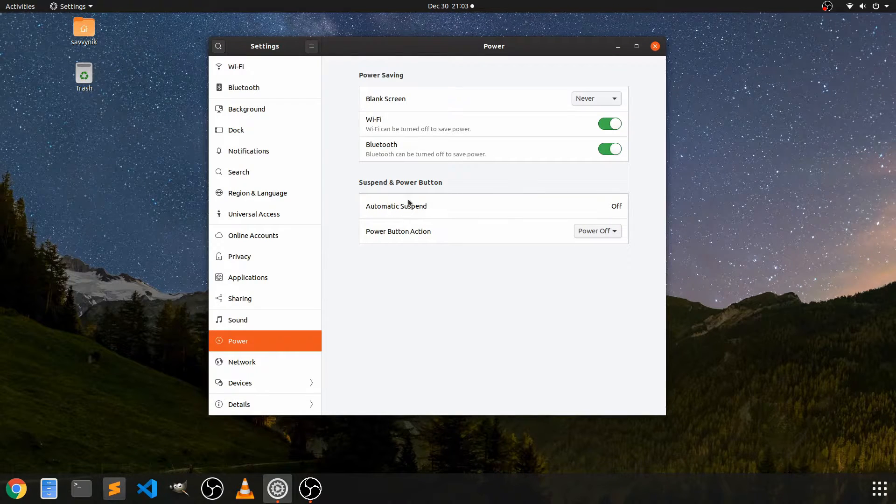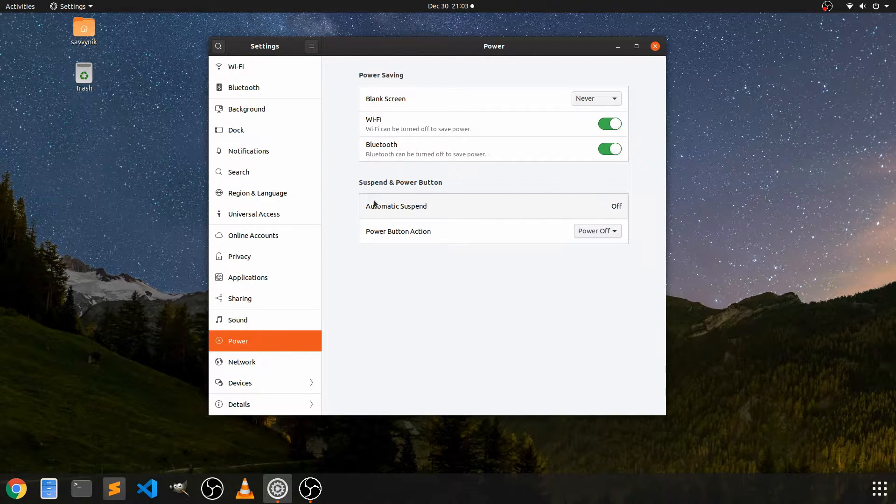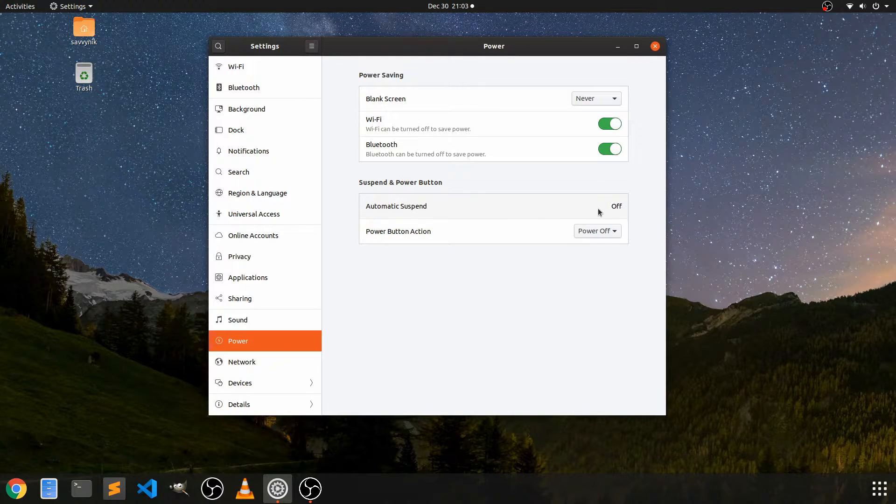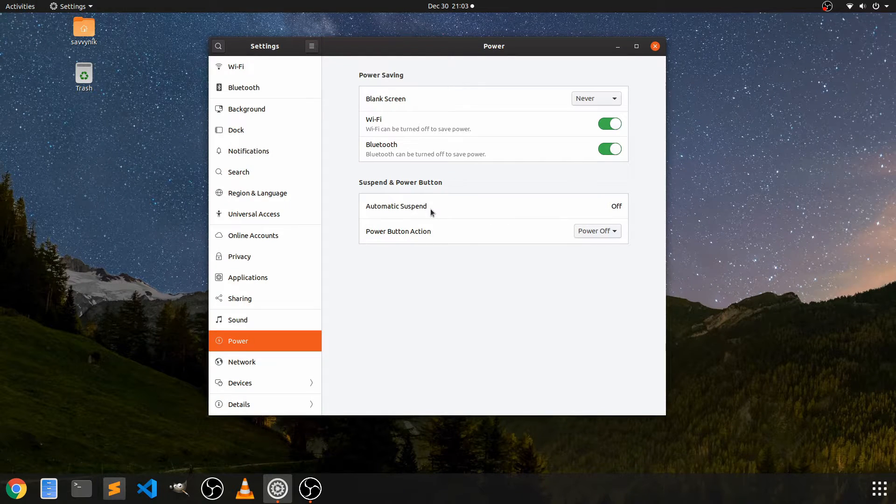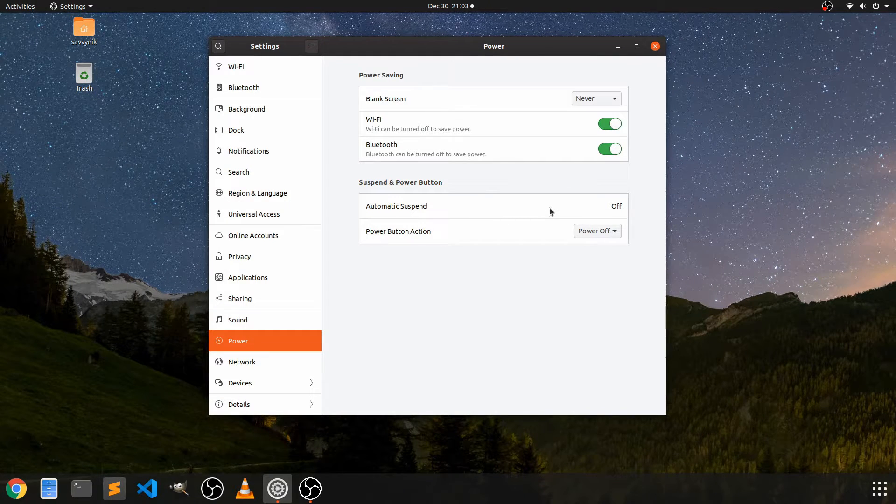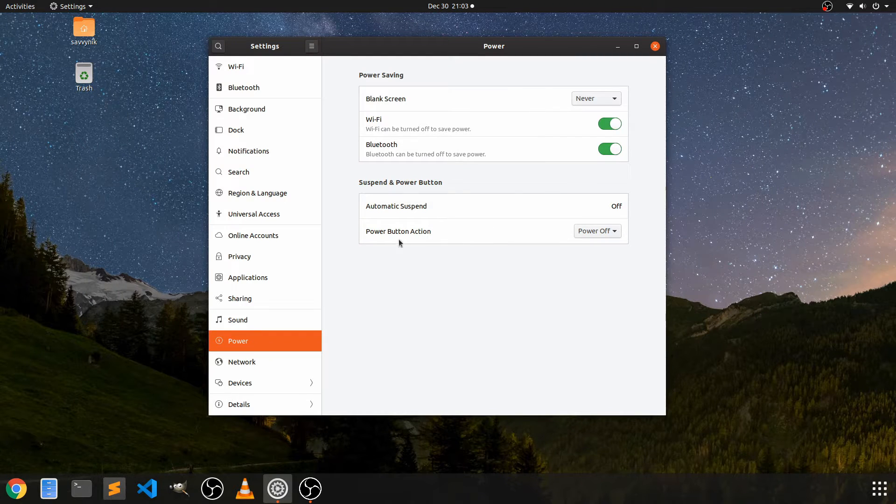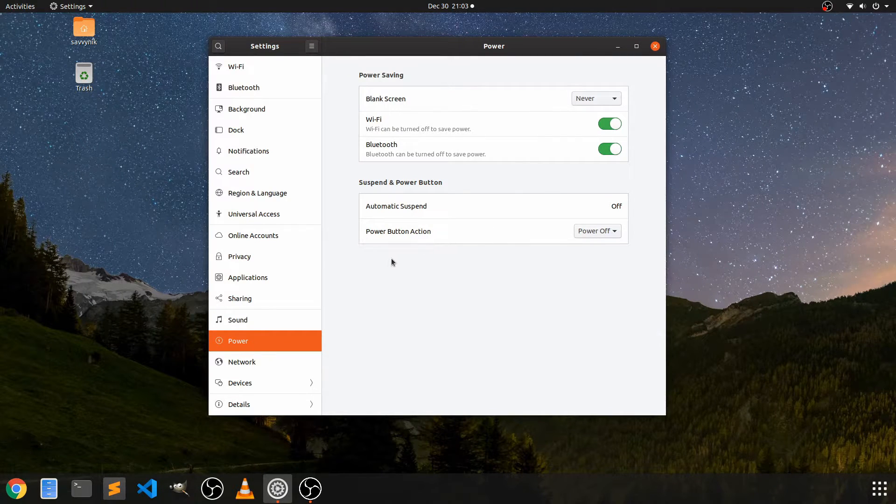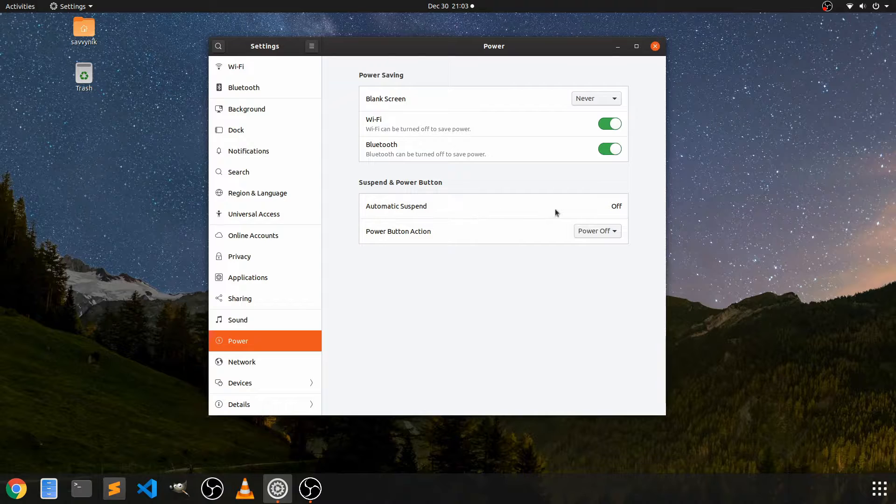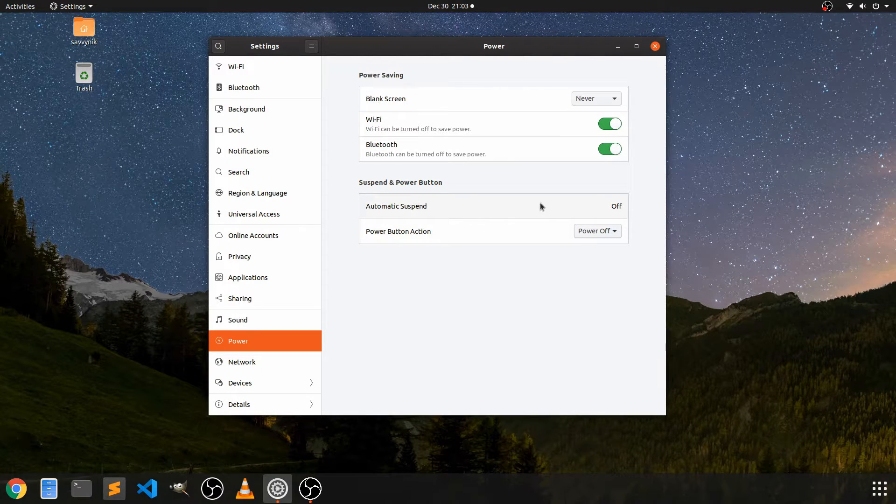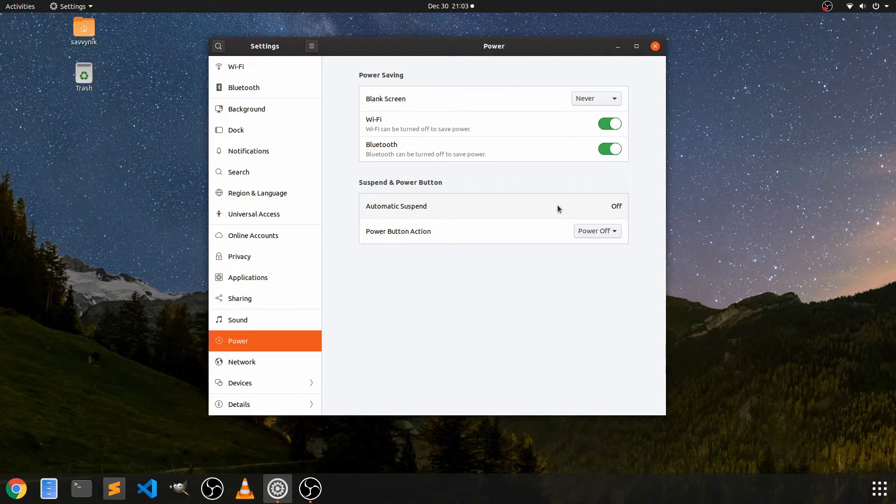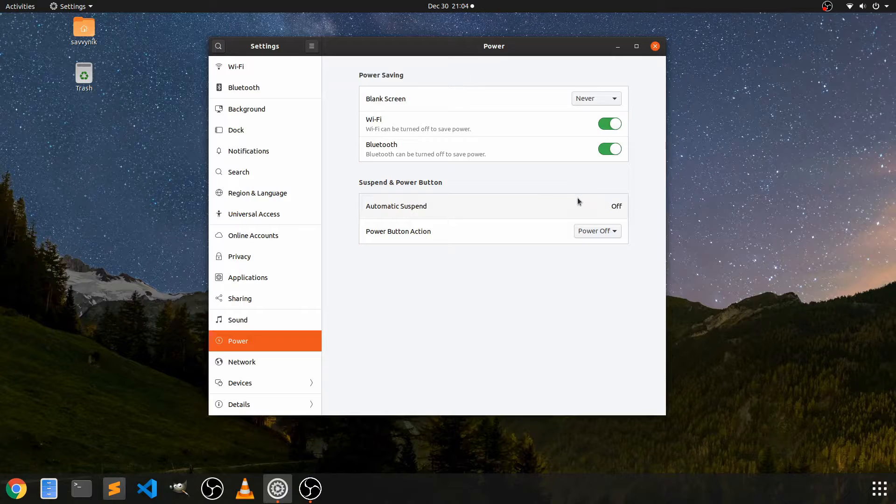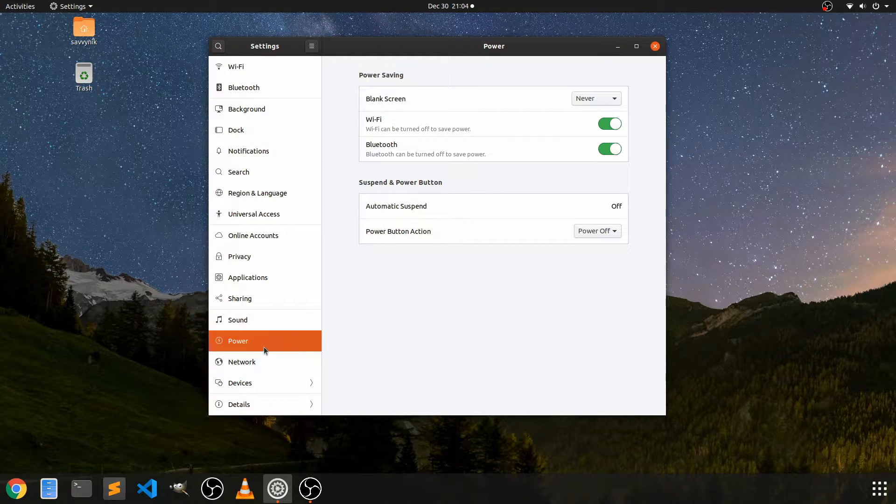And then the automatic suspend is off and I usually like turning that off. Sometimes computers do have issues keeping this feature on. They actually get locked up and can't log back in. So that's something to keep off if you have on. If you do like automatic suspension, you can go ahead and turn that on.